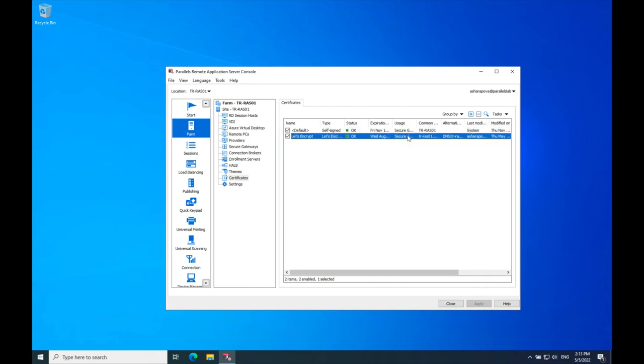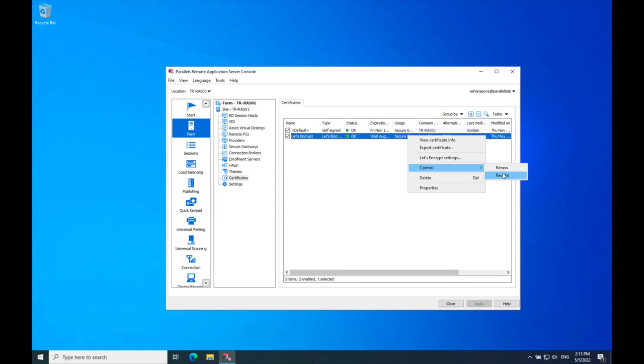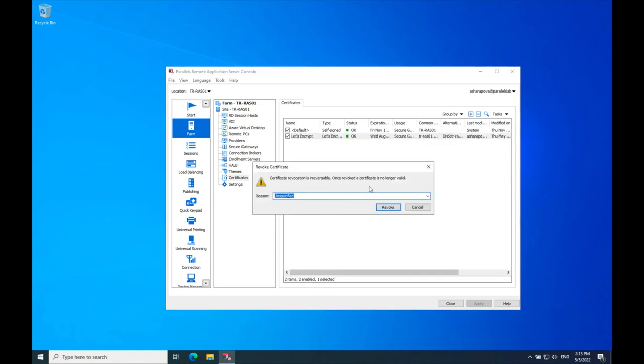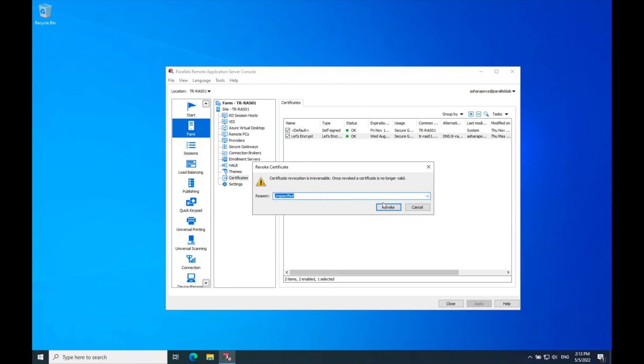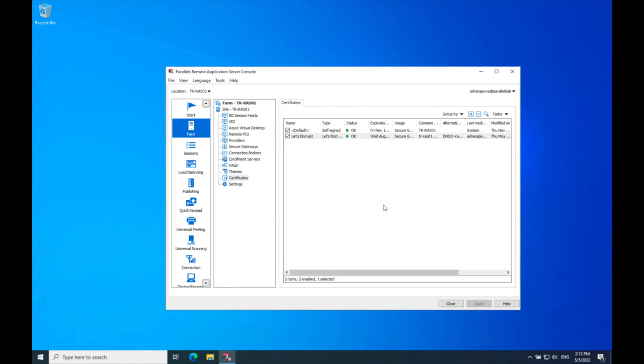To revoke a Let's Encrypt certificate, right-click on the certificate, hover over Control, and choose Revoke. Choose the reason for revocation in the provided list and click Revoke. The Status column will show the status Revoked.